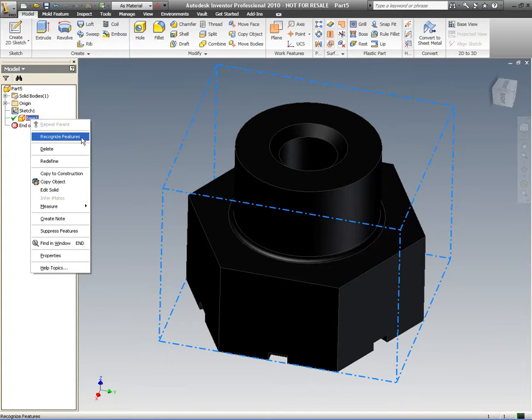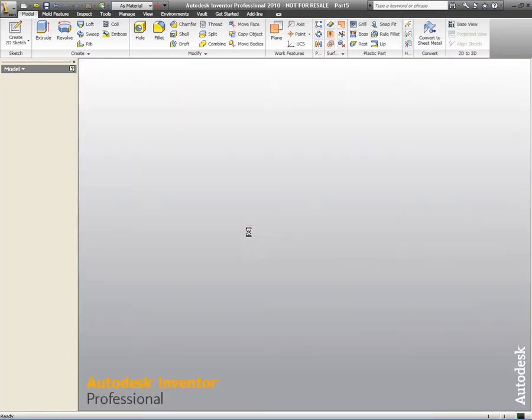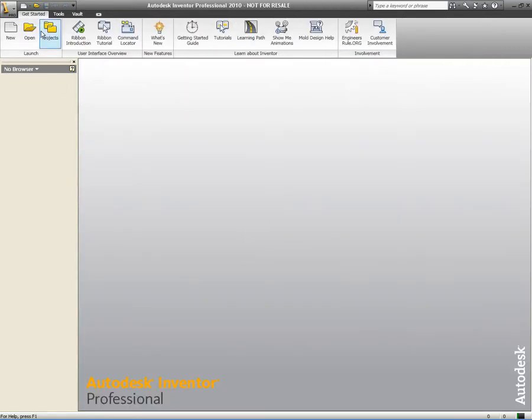We can also use Inventor's feature recognition tools here to reverse engineer and get the feature tree for the fillets, the chamfers, the extrusions, etc.